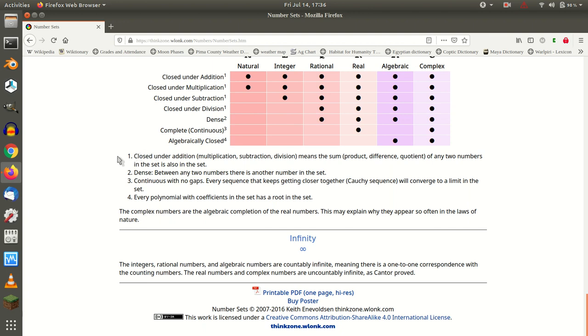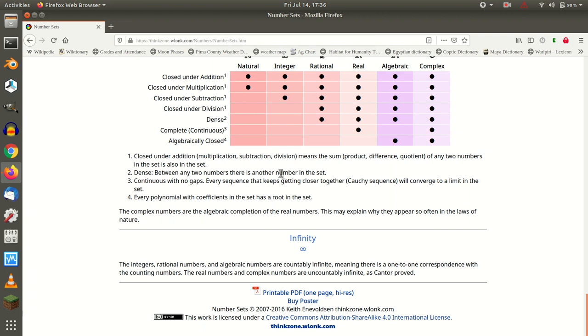The note here: closed under addition, multiplication, subtraction, or division means the sum, product, difference, or quotient of any two numbers in the set is also in the set. So zero divided by zero, what is that? It's undefinable. It can be any value, which would be in the set. It can be every value, which is also in the set. Or it can be no value at all, which is not in the set.